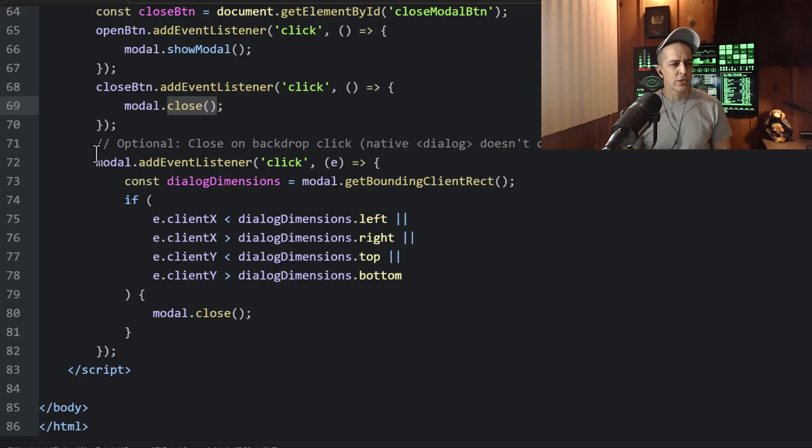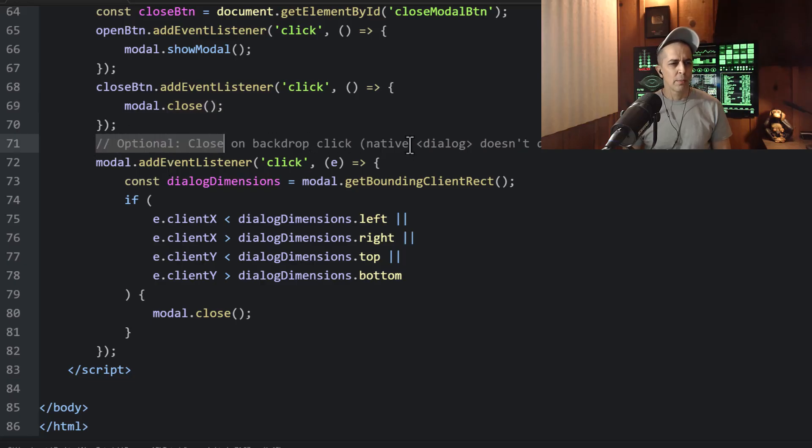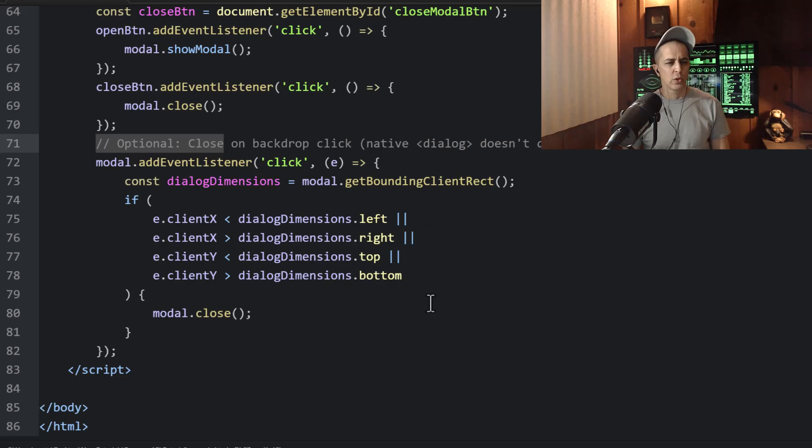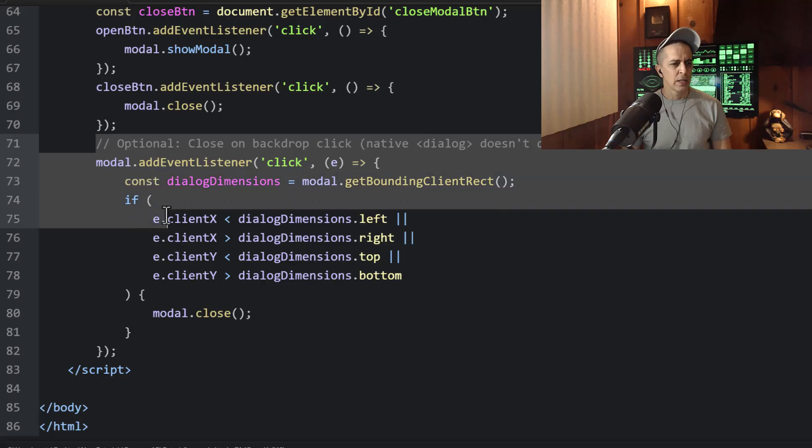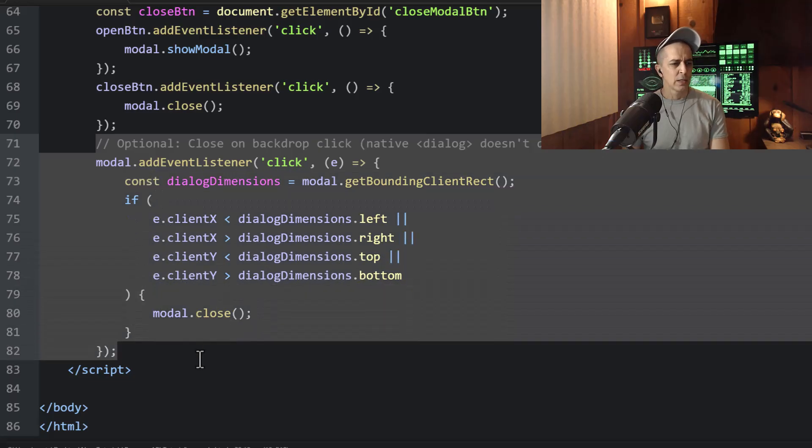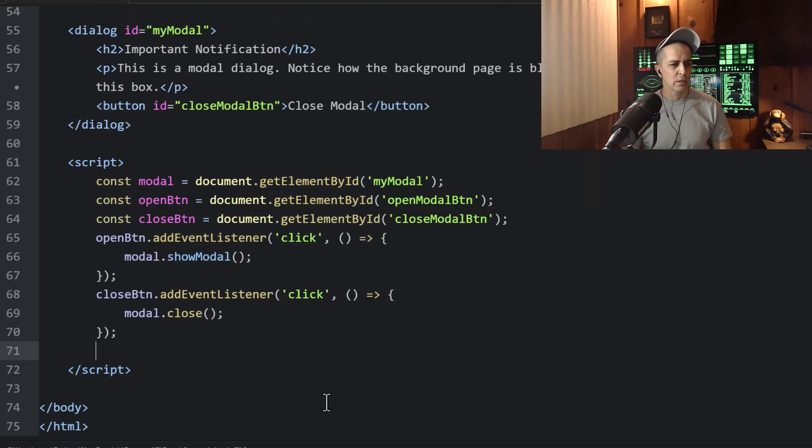Now here's the optional code. This closes on the backdrop click. So if they click outside, here, let's see, let's remove this code very quickly.